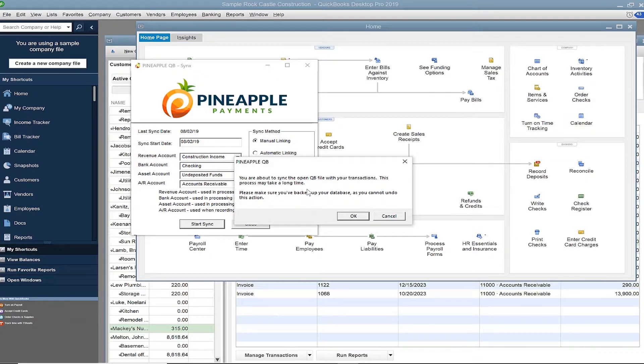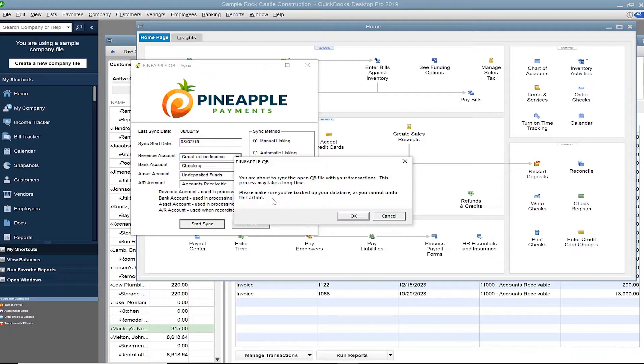A dialog box appears notifying you that sync could take a long time. The duration time varies depending on how many transactions you are syncing and how large your QuickBooks company file is. Recommended best practice is to back up your company file since there's no way to roll back or undo the sync.